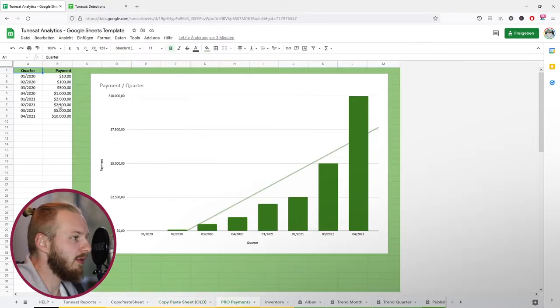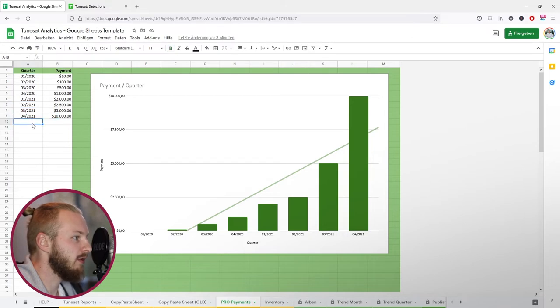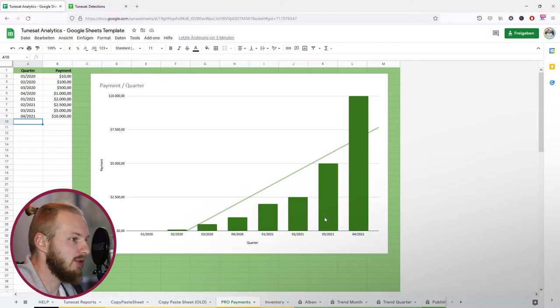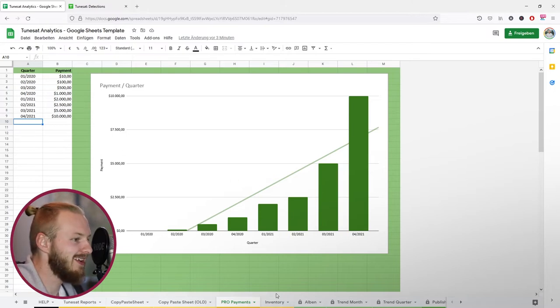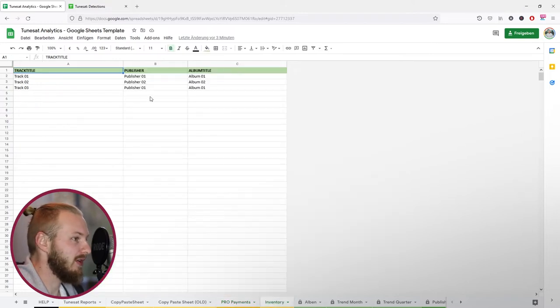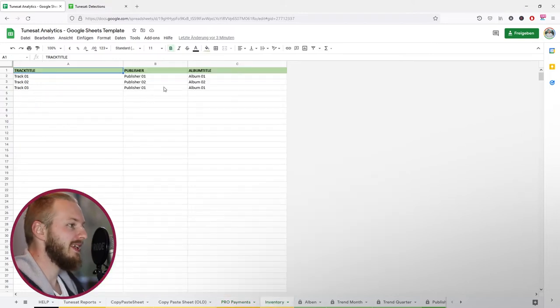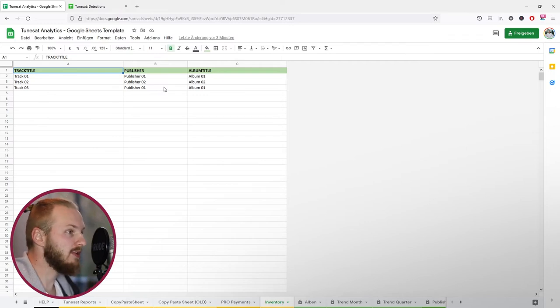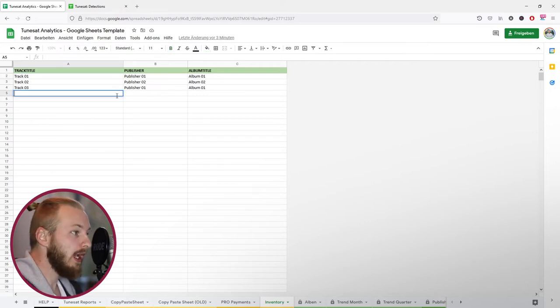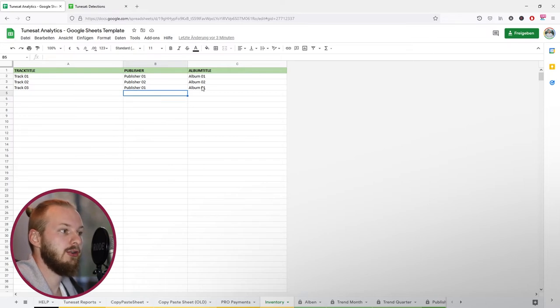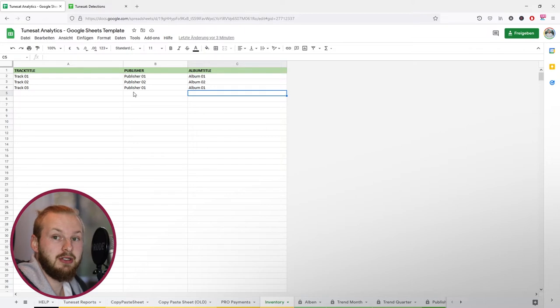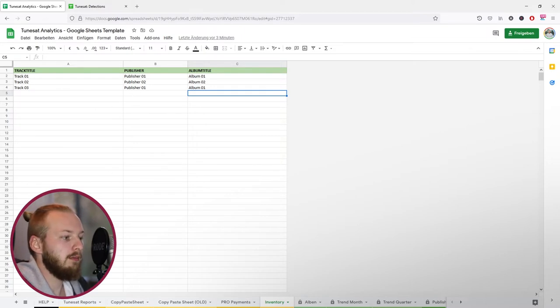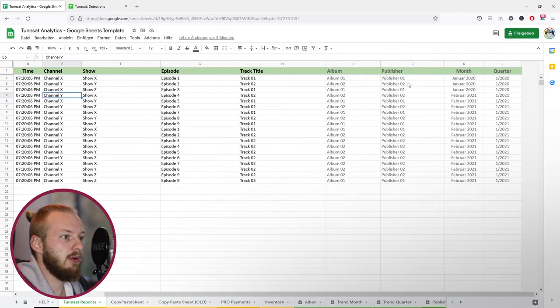We've got the pro payments page. Just add all of your pro payments to this list and it should update in this chart. These are example entries, not my real payments. Then we've got the inventory page. This is the first thing you should go to and add your music to. Add all your track titles, which publisher published the track and which album this belongs to. This is very important.